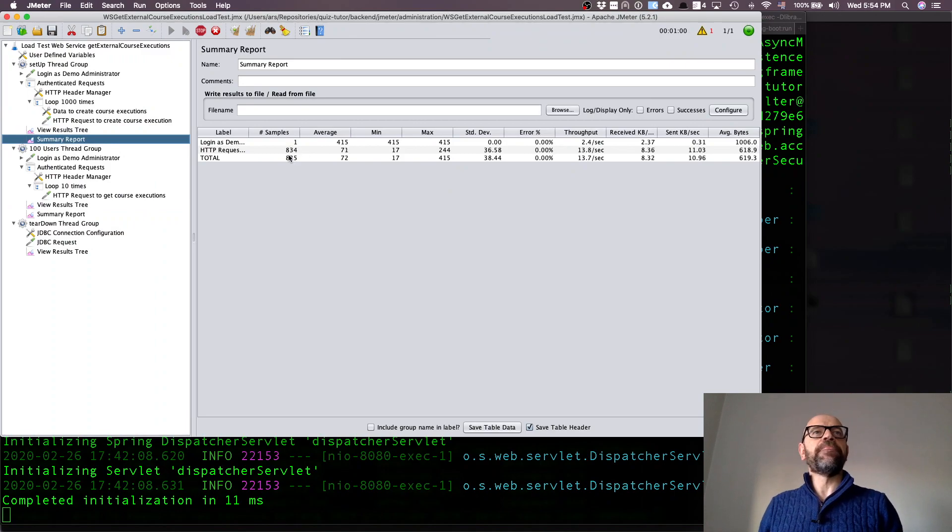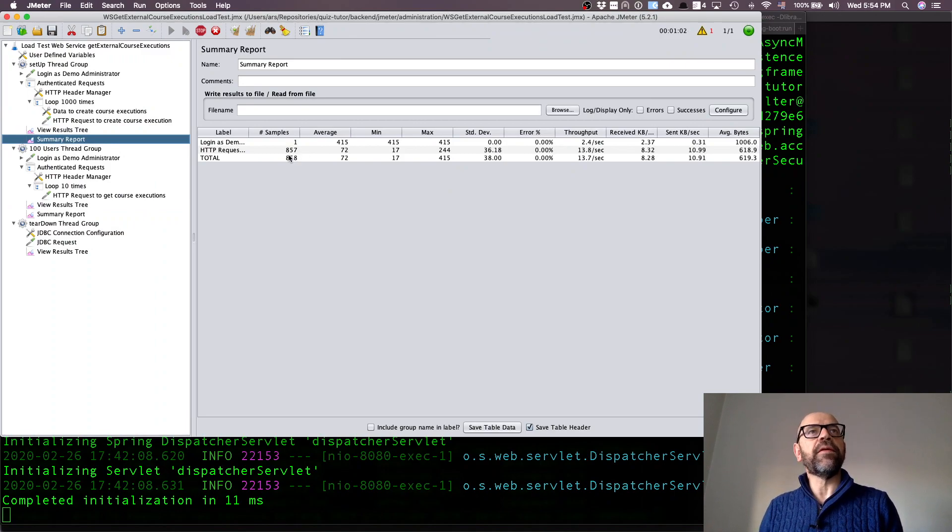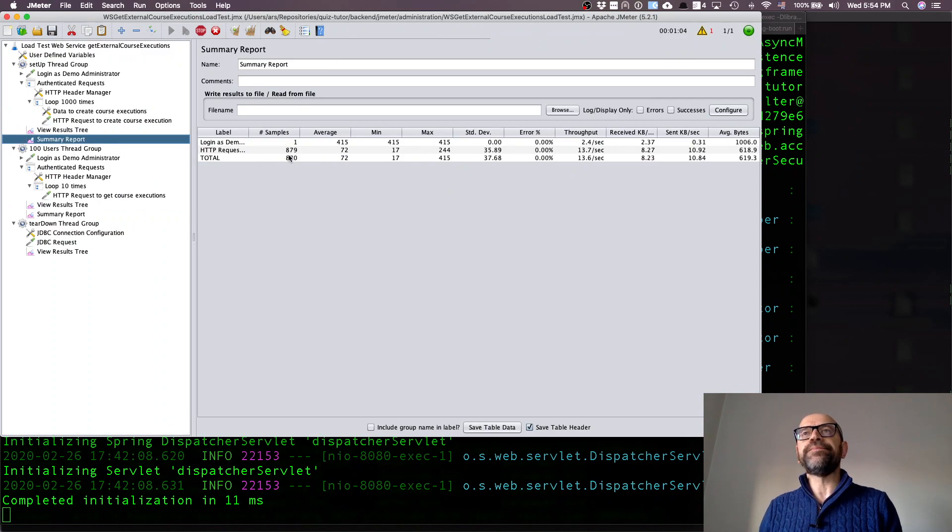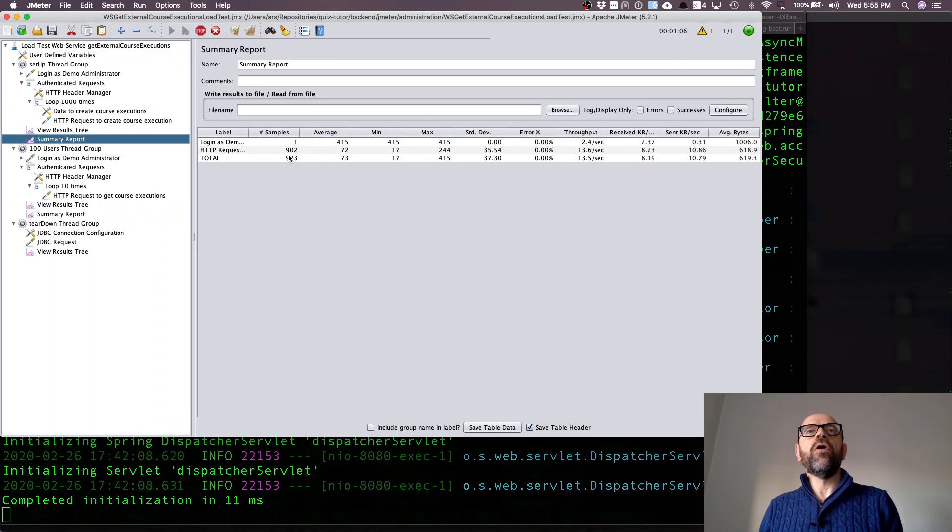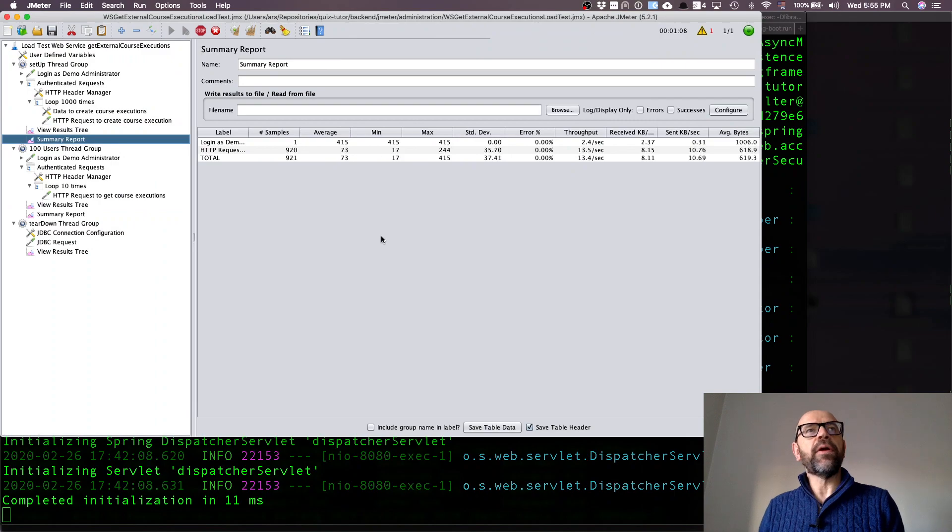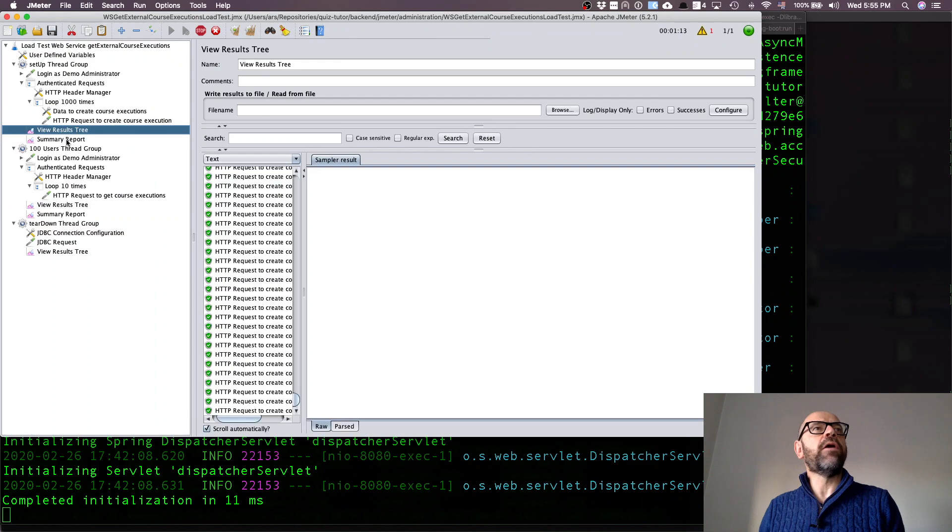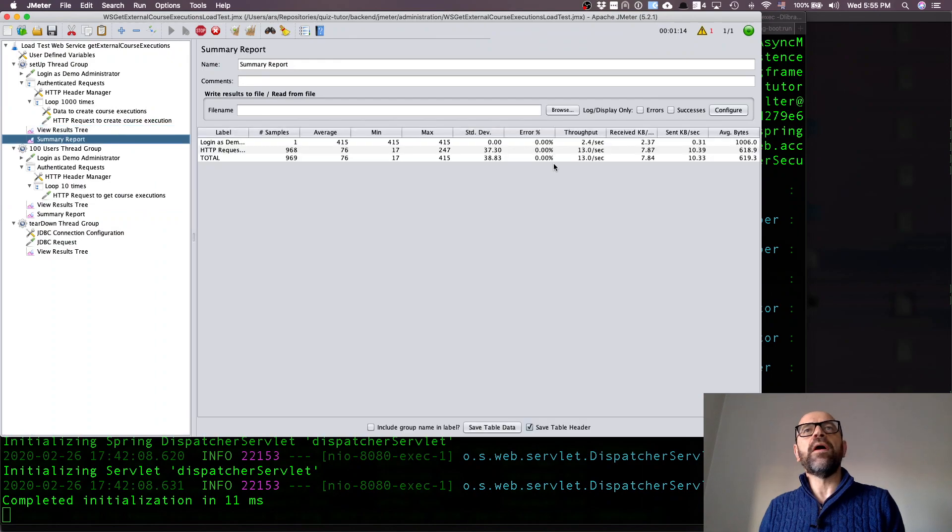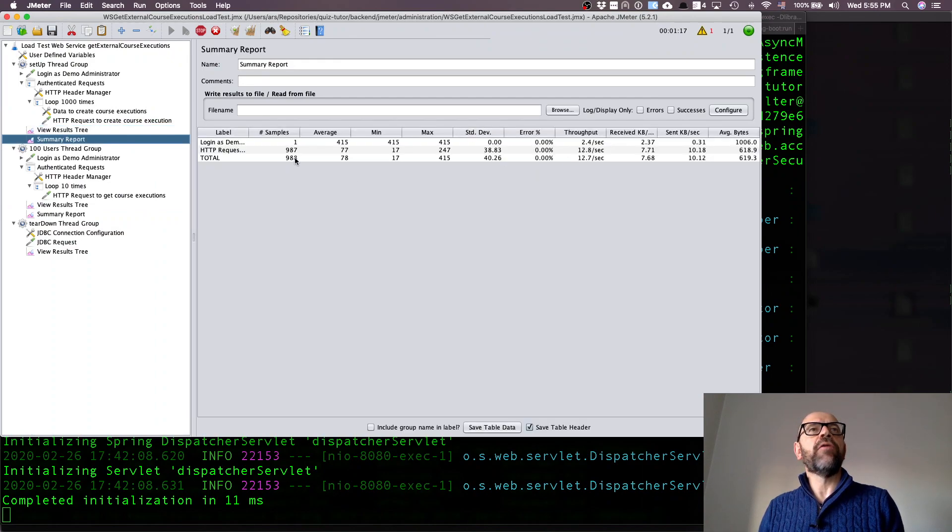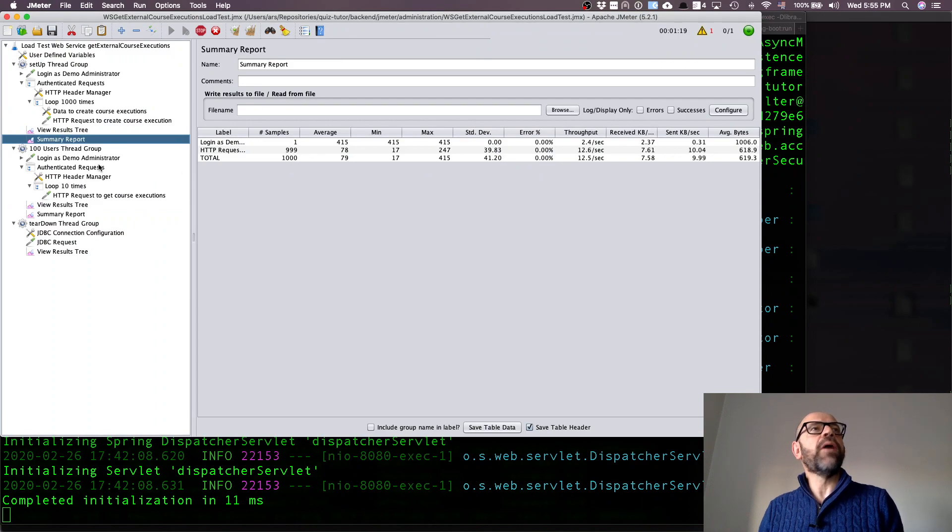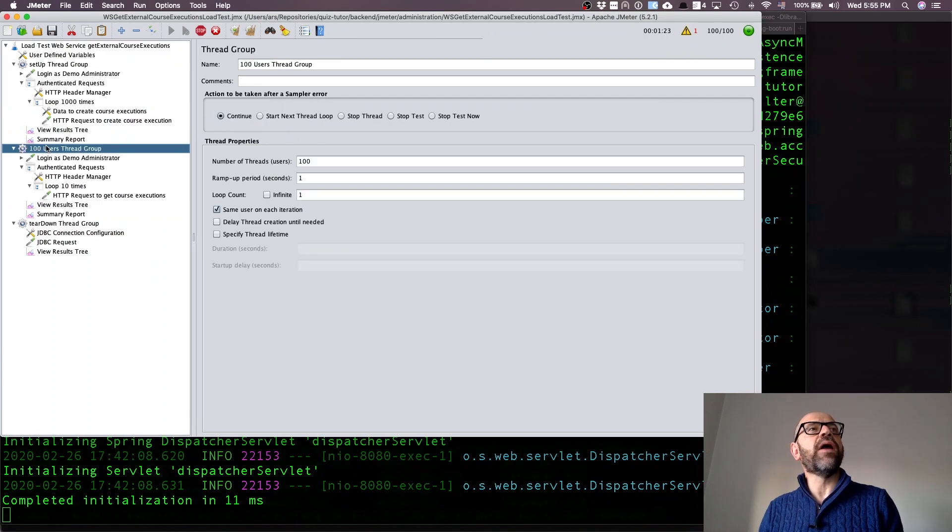This is the request for the login to get the token, so we need to wait. It's okay if these tests take time so then we can compare with the other case. Everything is okay, there are no errors. Look, there are no errors, everything is okay, it's almost there. 1000, yes, now I have 1000.